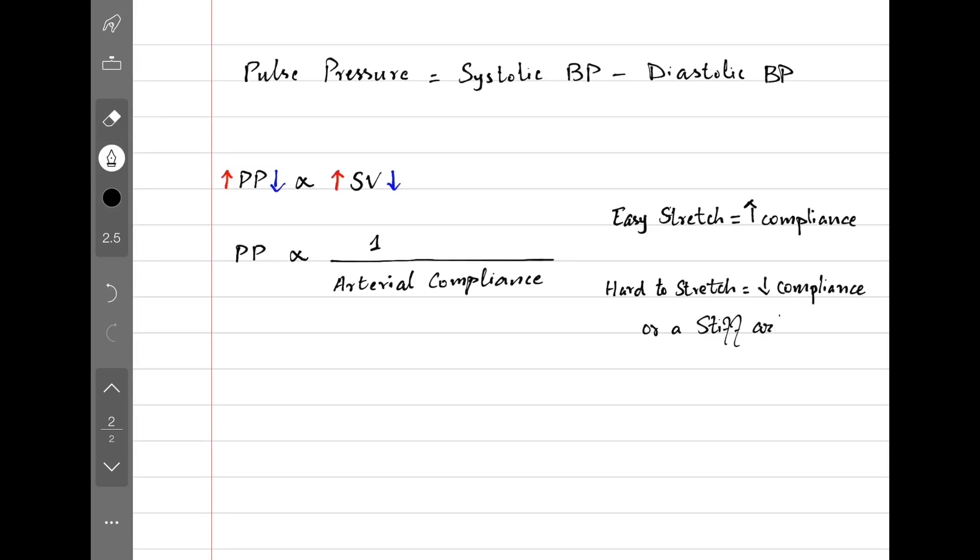So because of the inverse relation, if we increase compliance, pulse pressure decreases, and when we decrease compliance, pulse pressure increases.